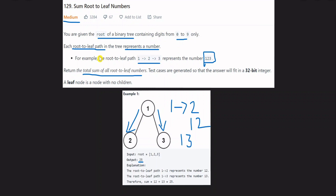If you don't know about leaf nodes: a leaf node is a node that doesn't have any children. If a node has no left child or right child, that is a leaf node. A root-to-leaf path starts from the root and ends at a leaf node.